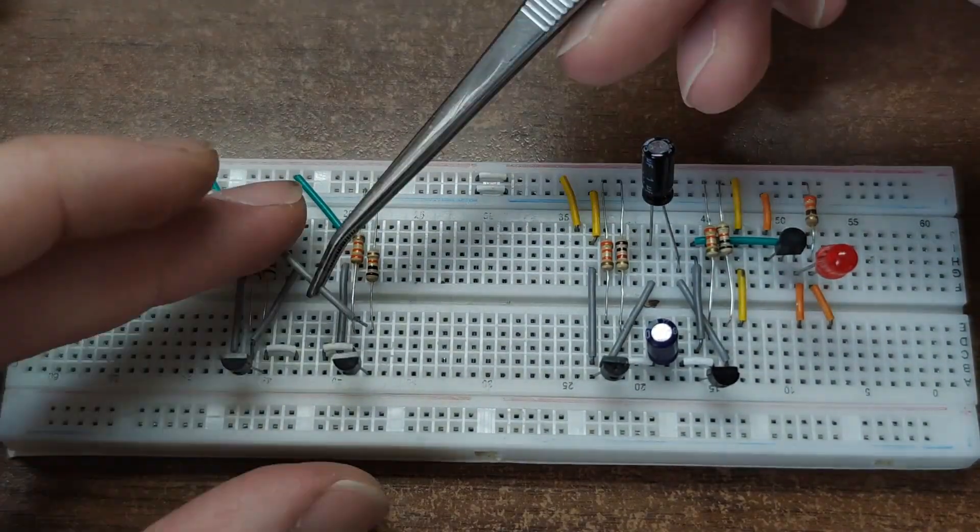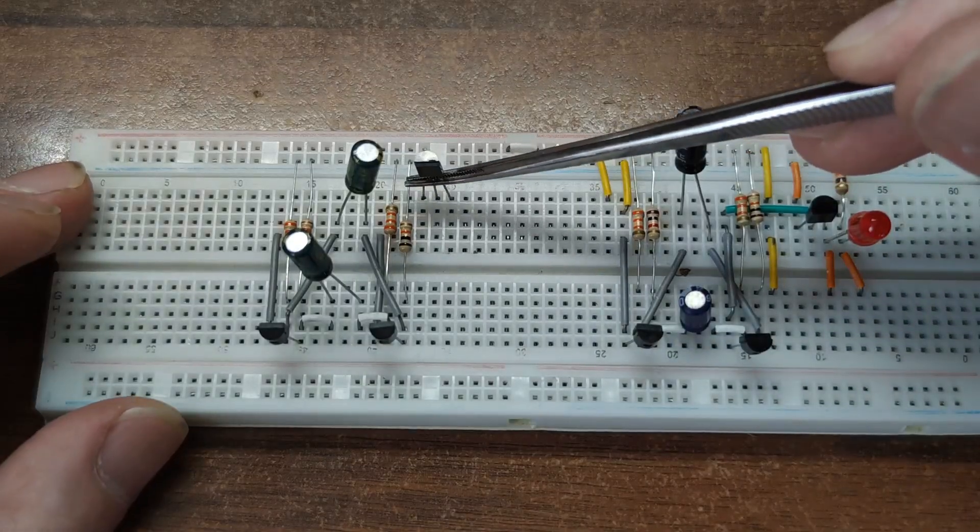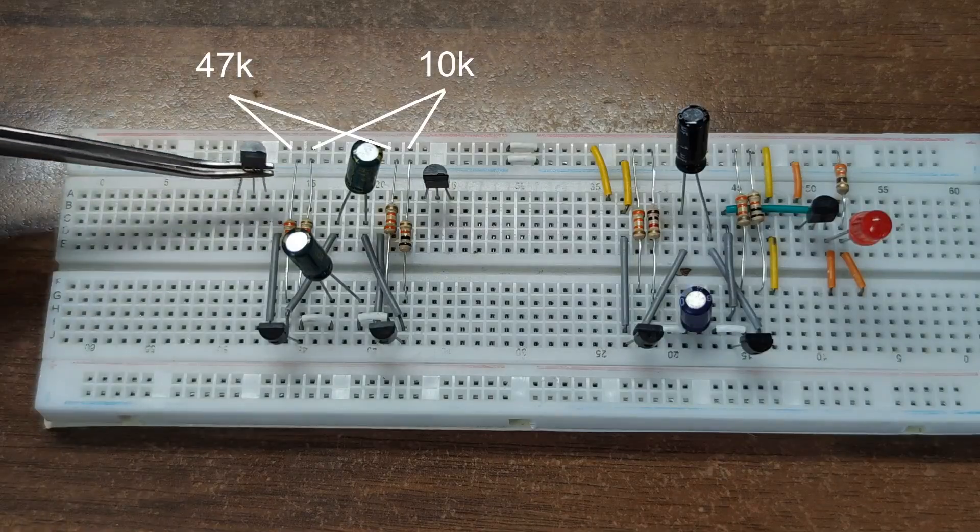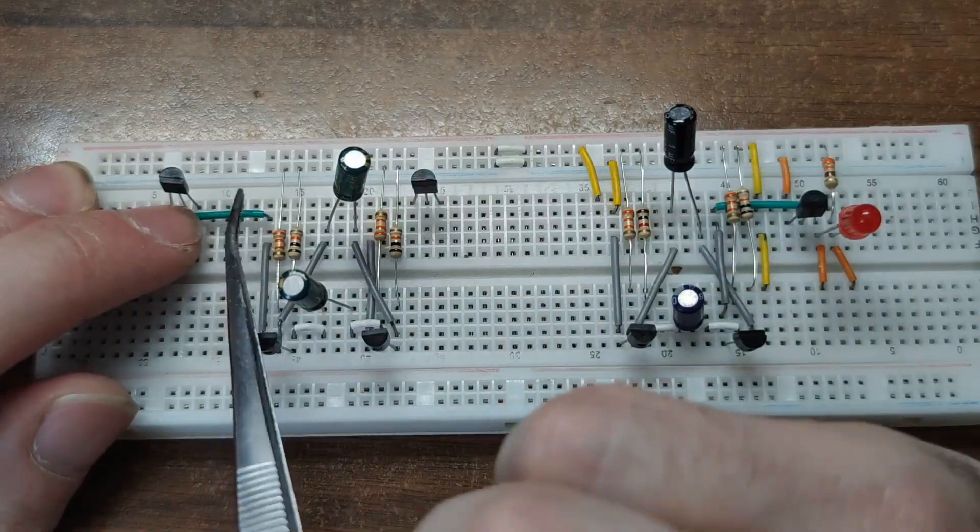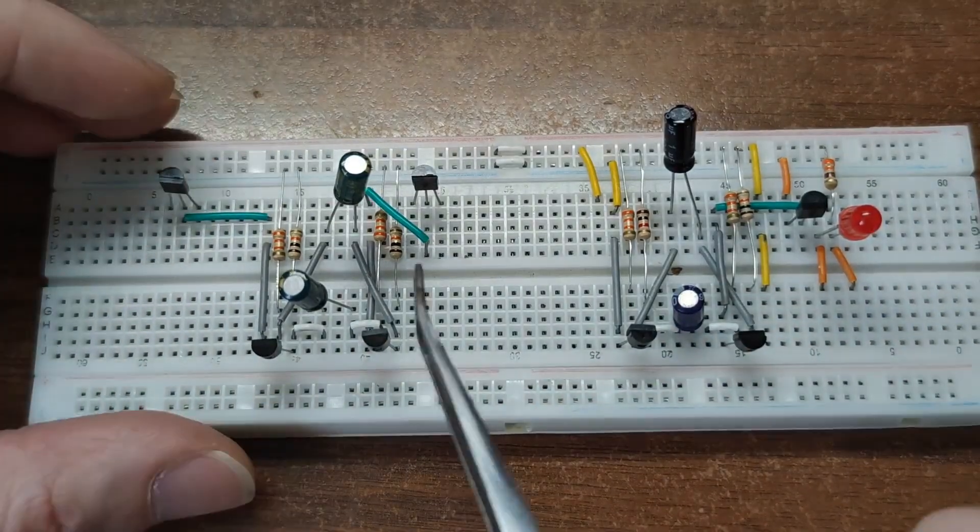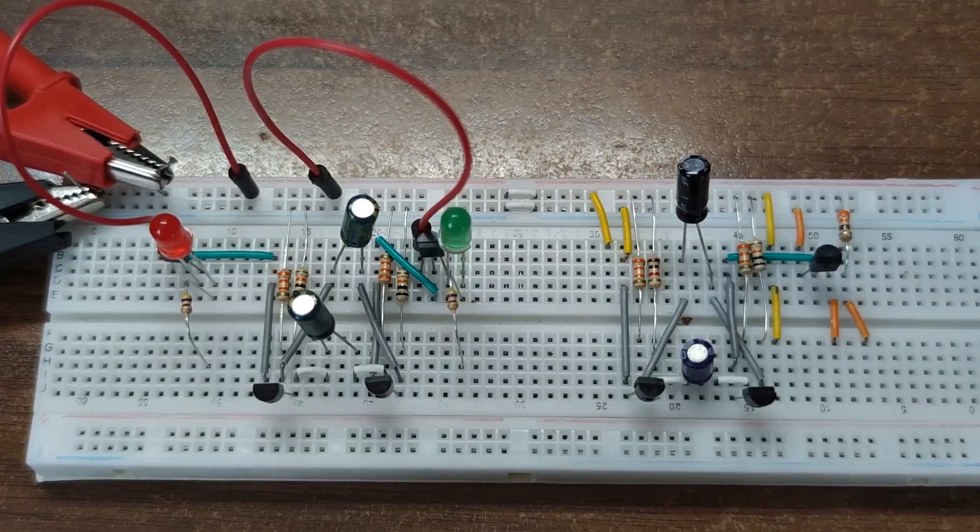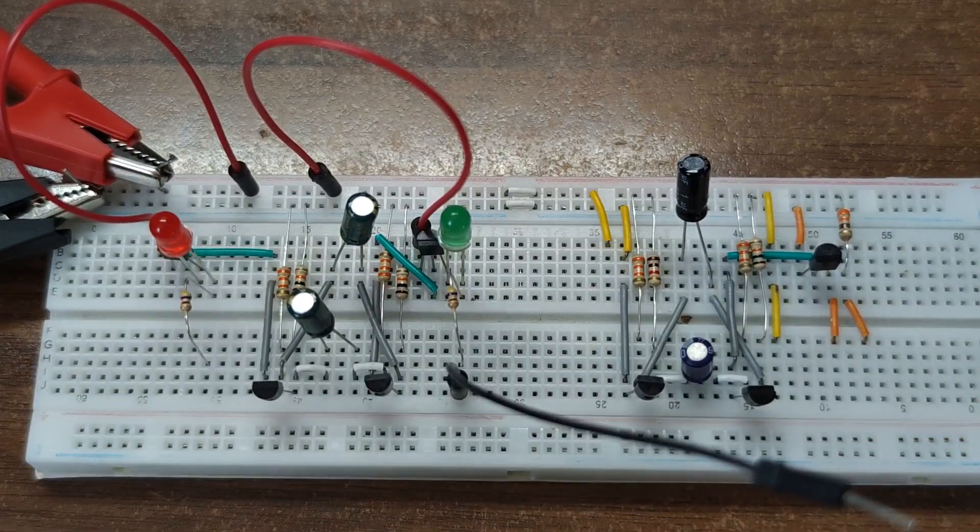And all the polarities are flipped. I also increased all resistor values tenfold. This slows down the blinking and reduces power consumption. Perfect for battery operation.